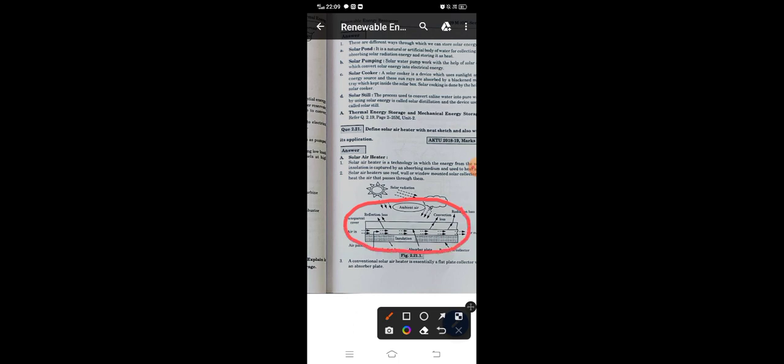This is our solar air heater shown in the diagram with a pipe-type structure. Let's try to understand the diagram. The upper part — which is visible to you — is the transparent cover. Some glass-like structure has been used here as the transparent cover.